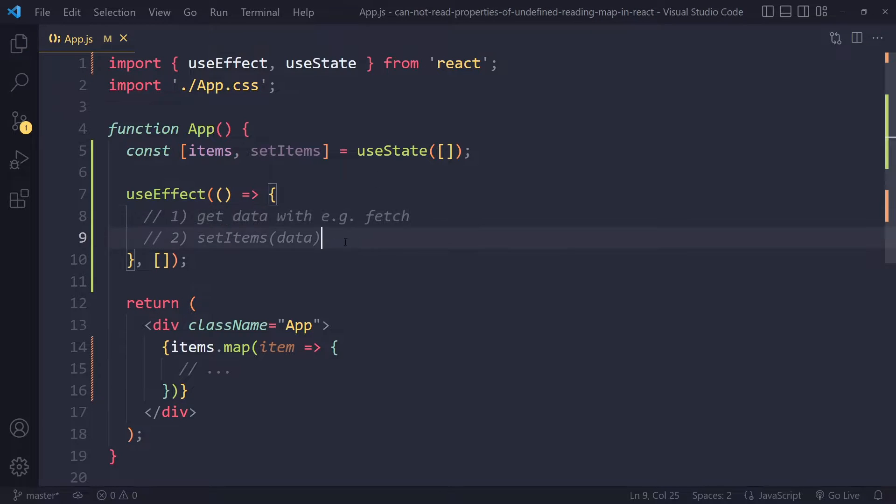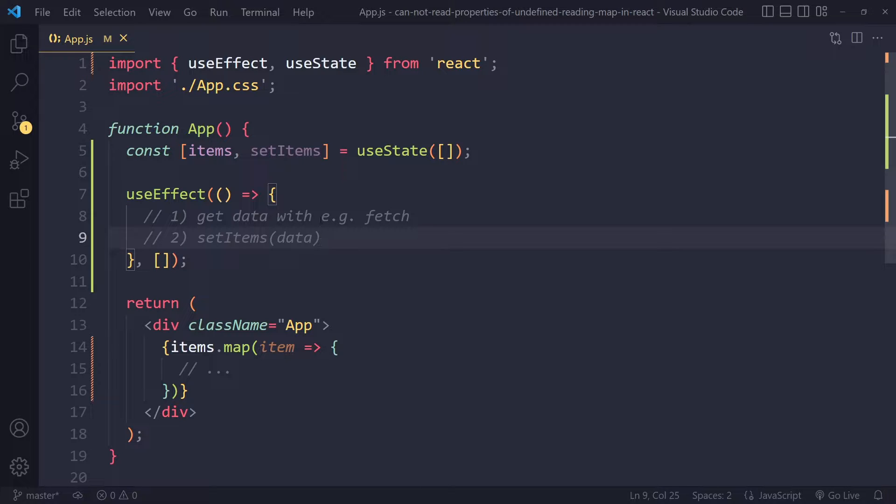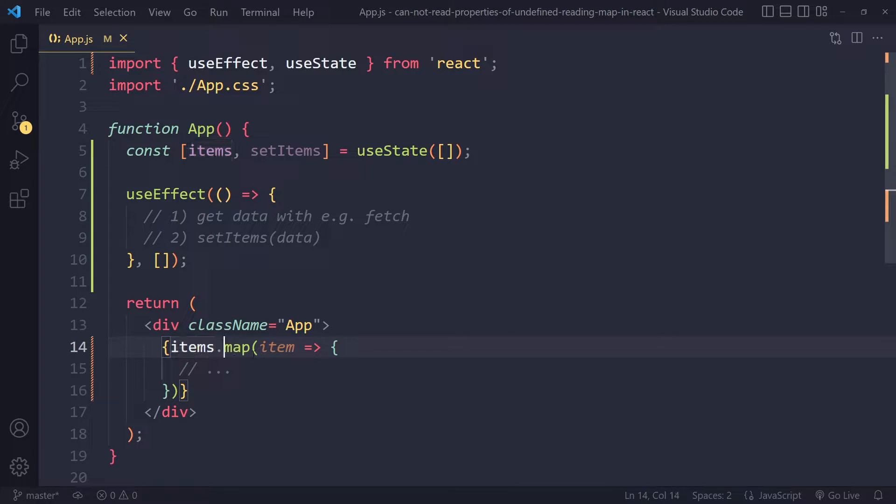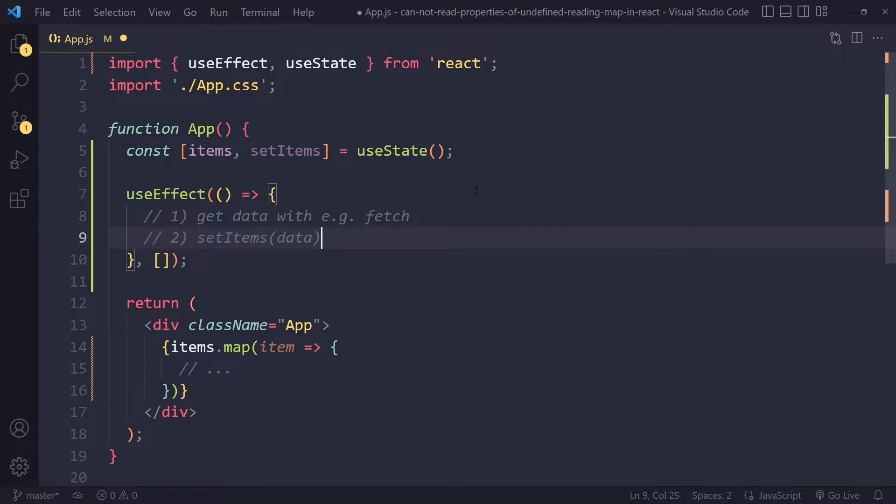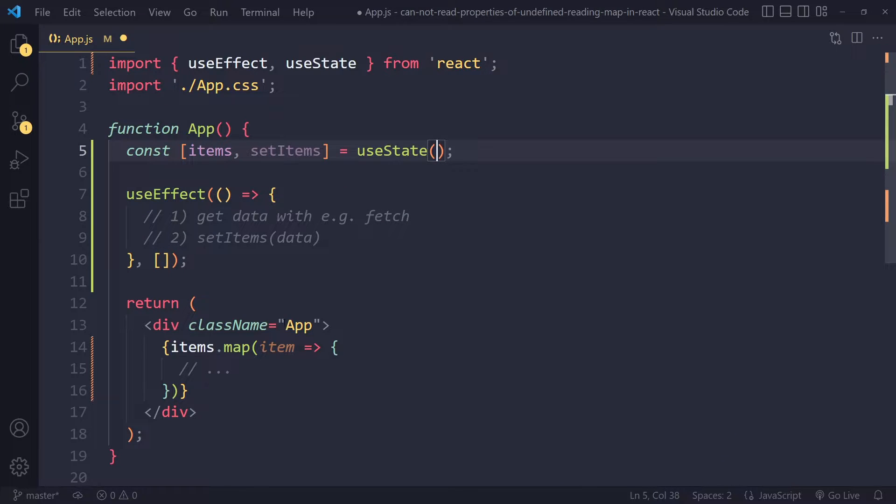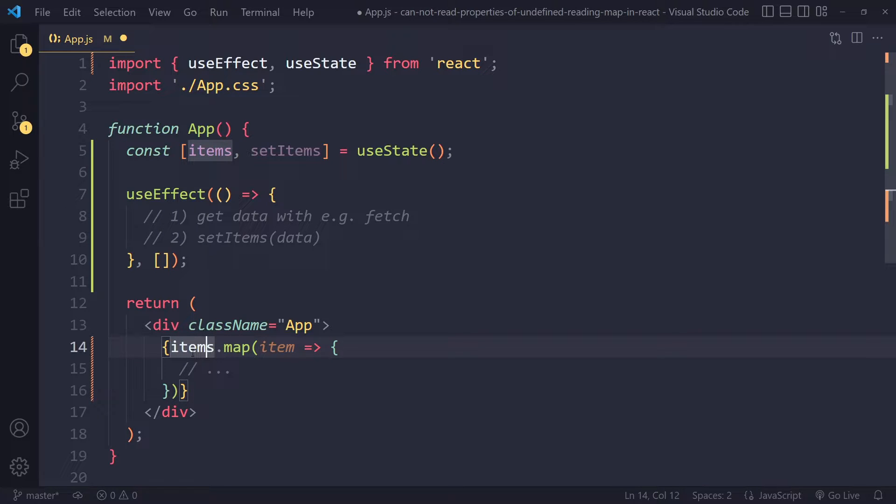And then you want to set the items to some array, and that's going to take some time. So when you try to render this component, it's already trying to map over that, but you didn't initialize it properly. It's going to take some time before the data has been fetched, so meanwhile you're trying to render this with map and you're going to get that error.